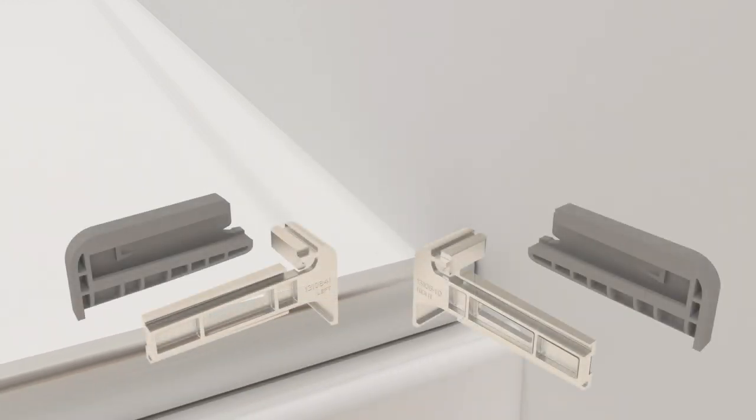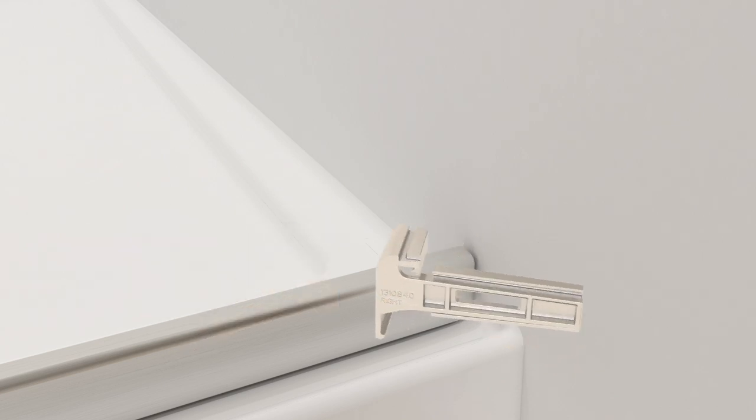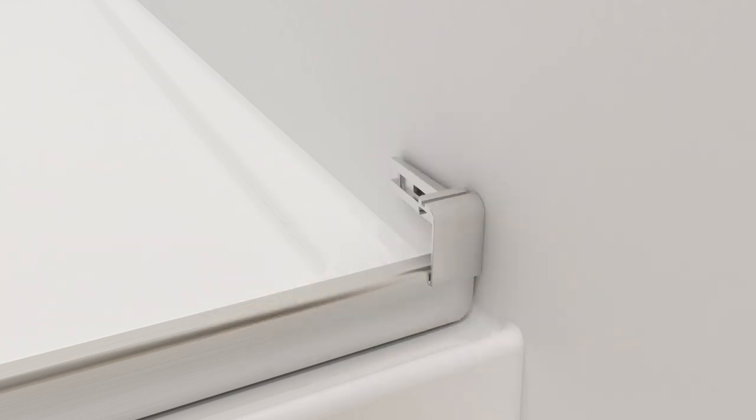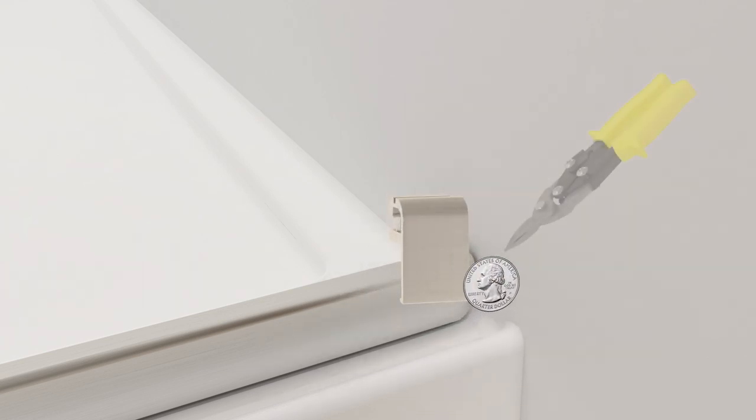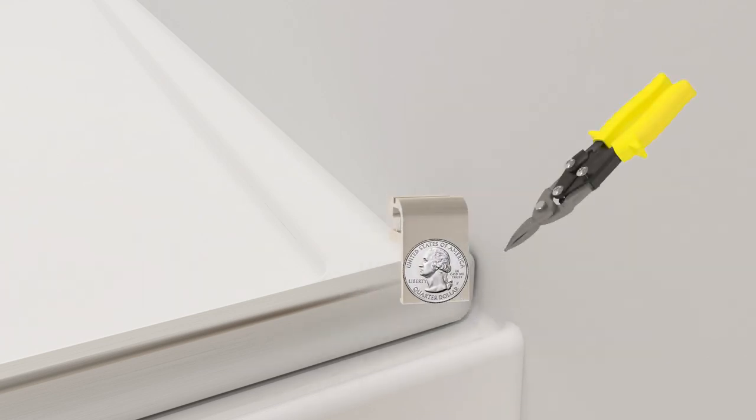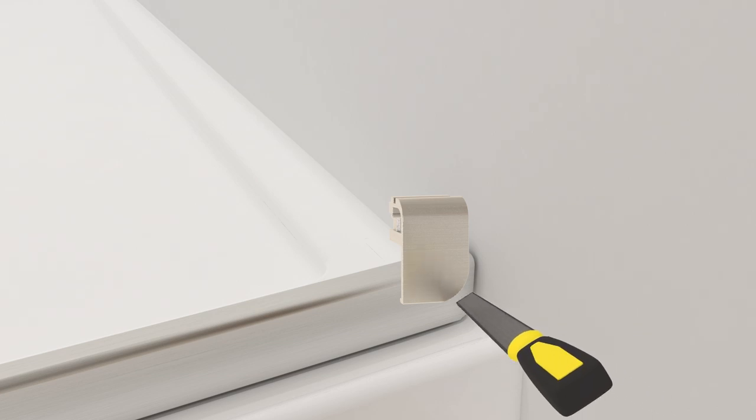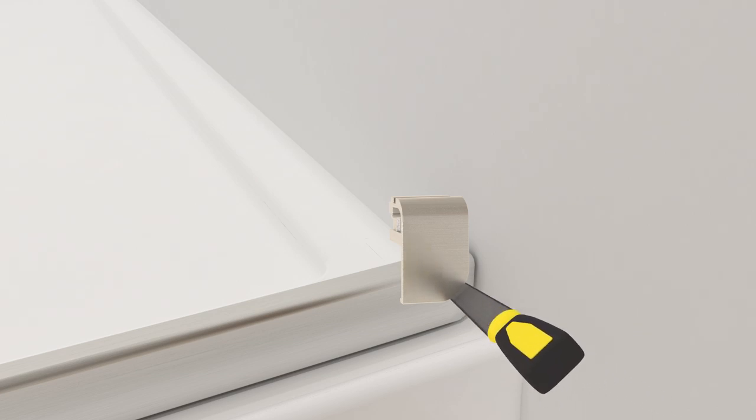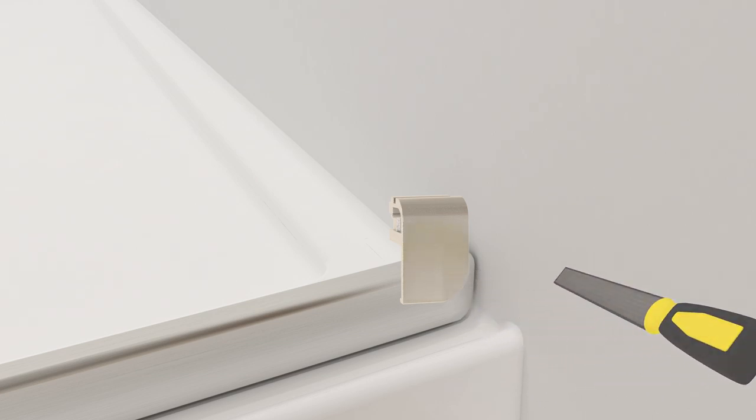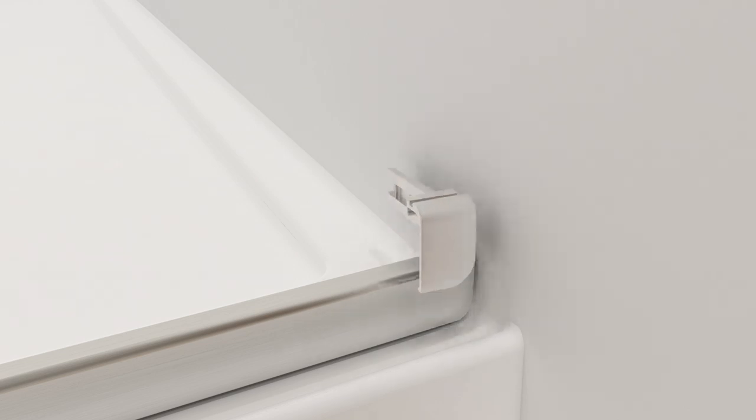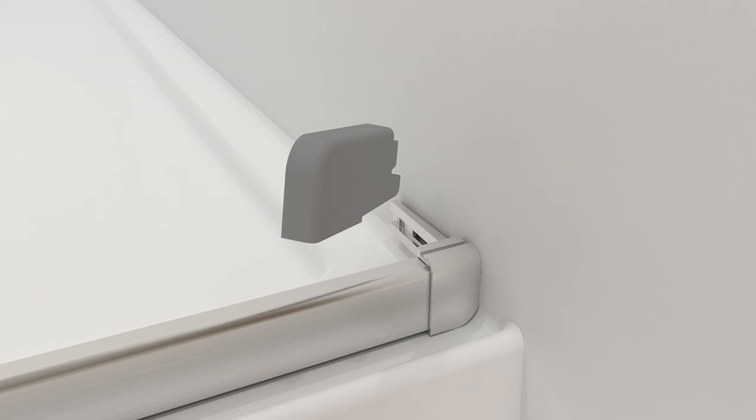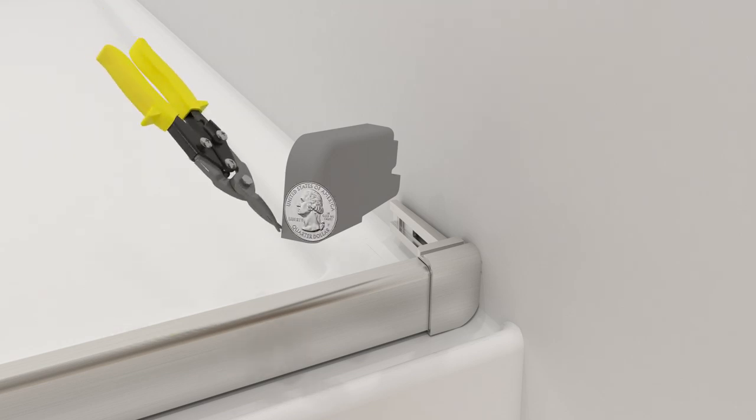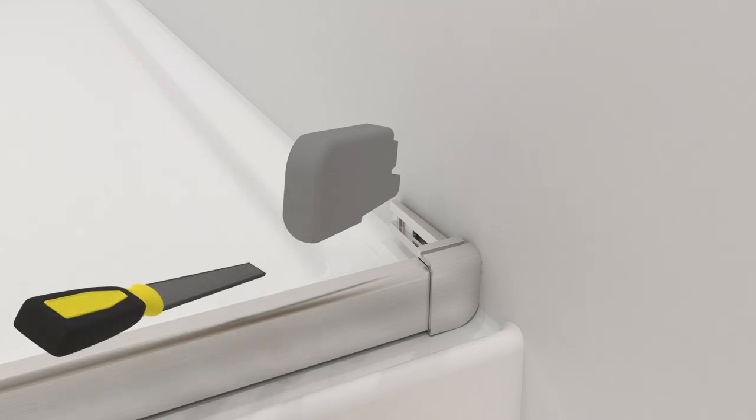Note there are two bottom bumpers and two threshold covers, one set for the left side and one set for the right side of the threshold. Dry fit the threshold covers to the threshold. If needed, use a coin to match and transfer the corner radius of the shower to the threshold covers. Then dry fit the bottom bumpers to the threshold covers. If needed, use a coin to match and transfer the corner radius to the bumpers.